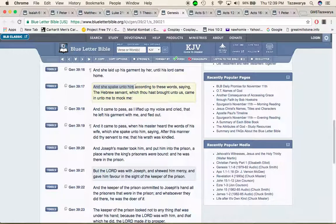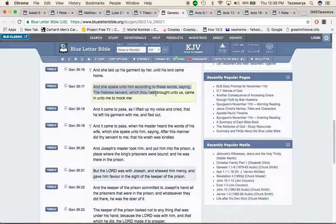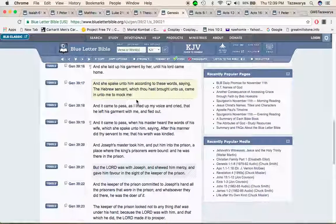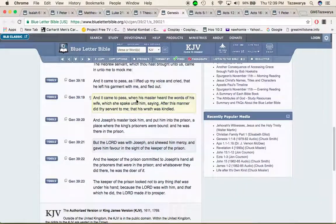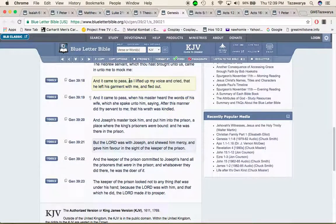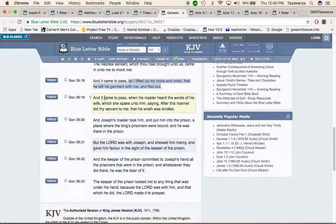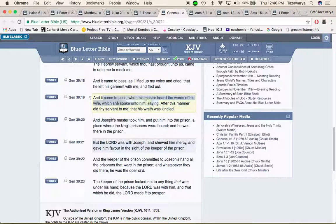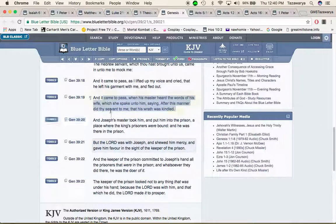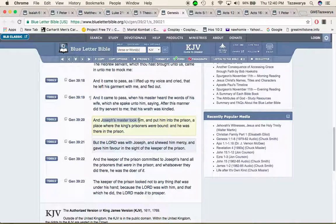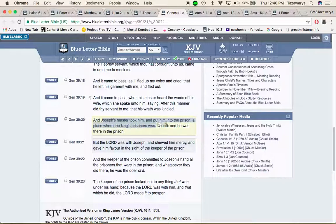And she spake unto him according to these words saying the Hebrew servant which thou has brought unto us came in unto me to mock me. And it came to pass when his master heard the words of his wife that his wrath was kindled. And Joseph's master took him and put him into prison, a place where the king's prisoners were bound and he was there in prison.